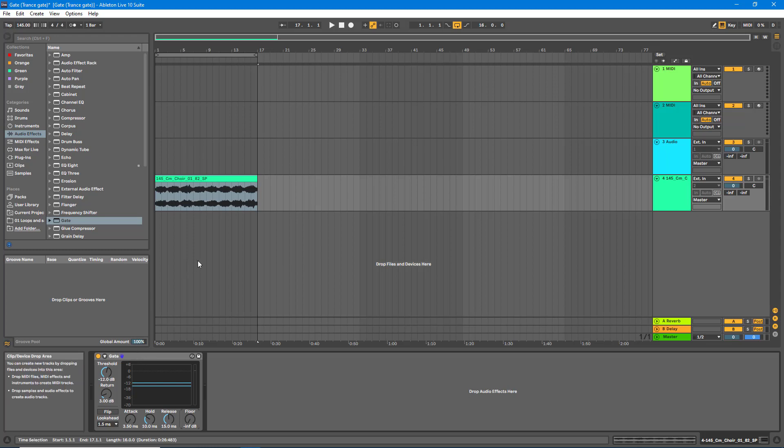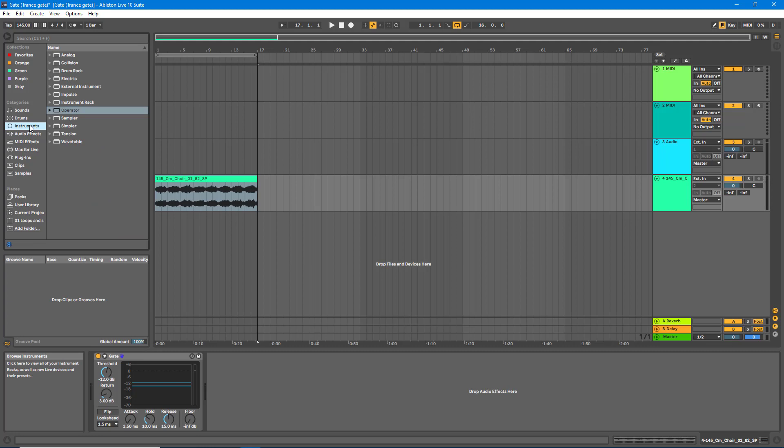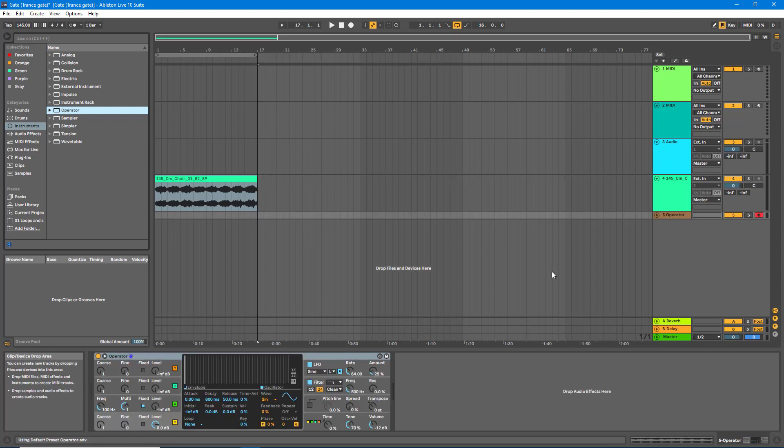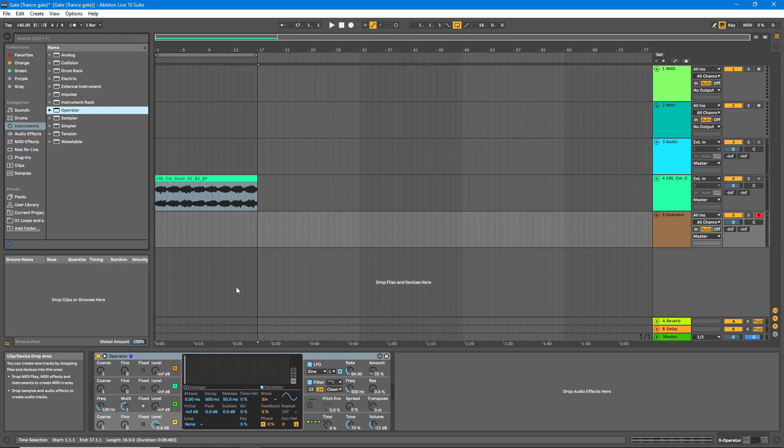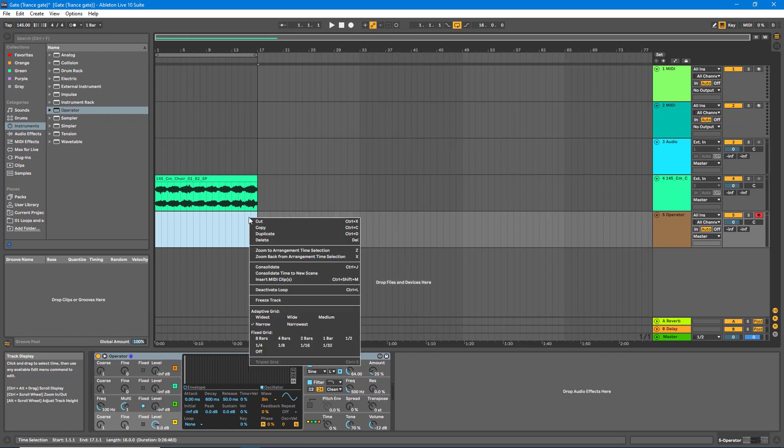Now to create that stutter effect, we're going to use an instance of Operator. So for that, we'll go to Instruments, Operator, and drag an instance of Operator below the sample. Now we need to create a MIDI clip to add our note into Operator. To do this, let's just highlight the area under our sample. Whoops. And we can right-click and insert MIDI clip.